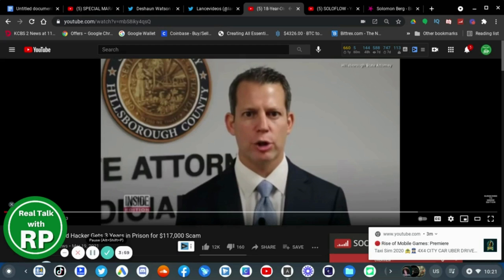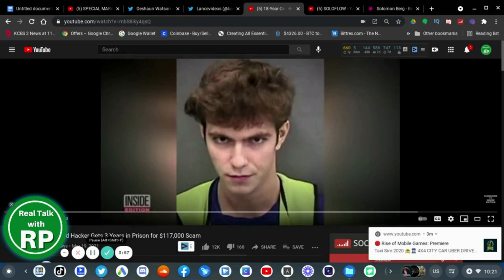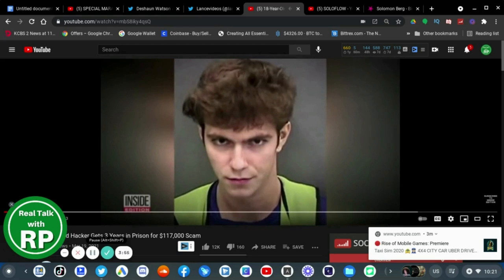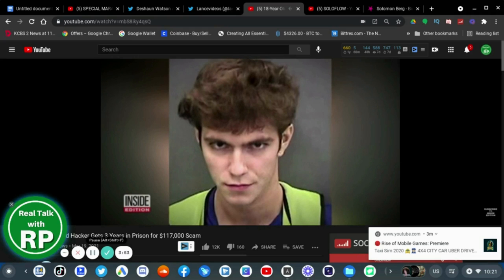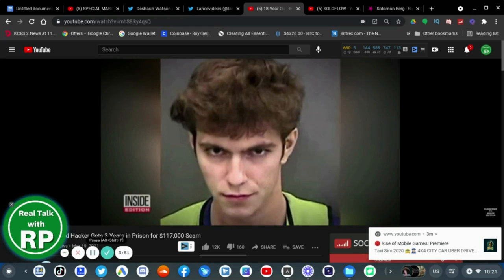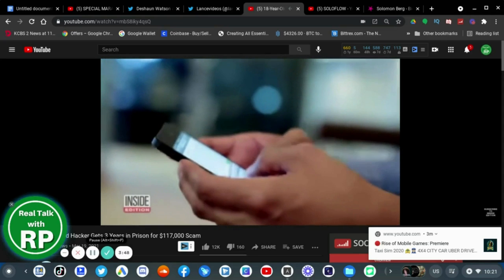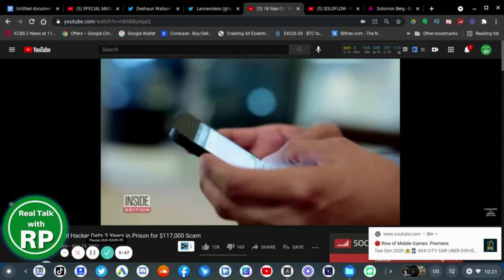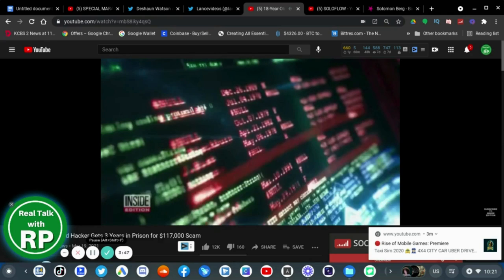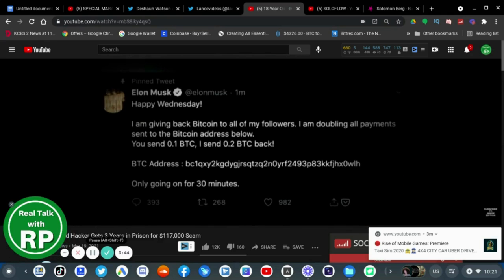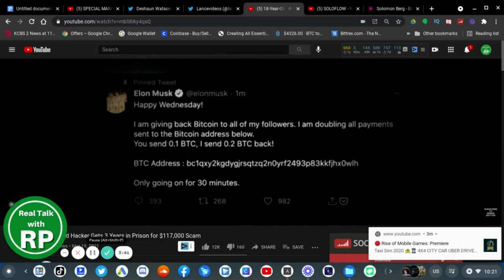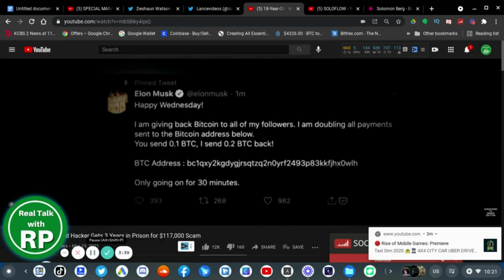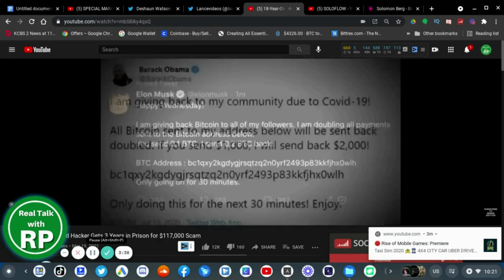Scamming people out of their hard-earned money is always wrong, and 18-year-old Graham Ivan Clark will face the consequences. The Twitter hacker pled guilty to 30 felony charges of communications fraud and other state charges. In July 2020, the then 17-year-old Graham scammed more than $117,000 in Bitcoin.